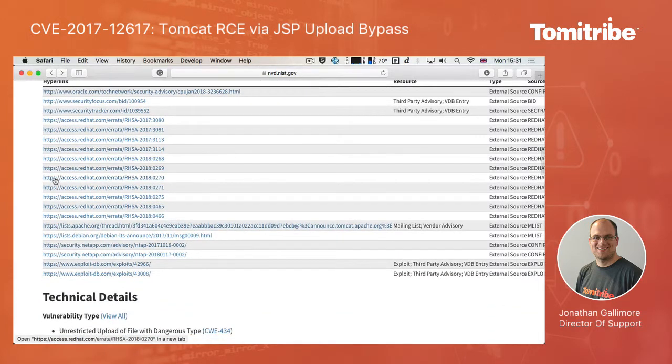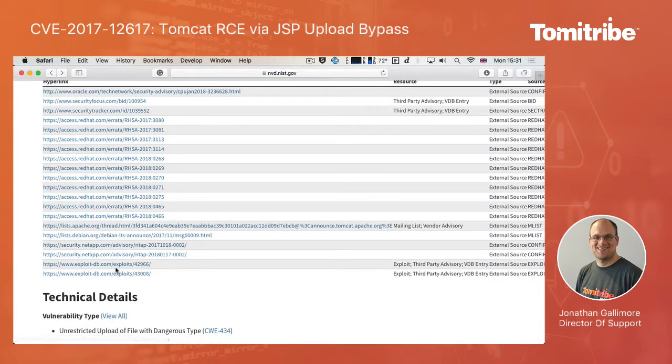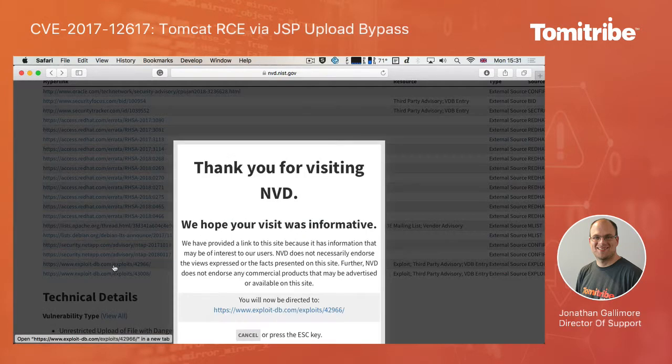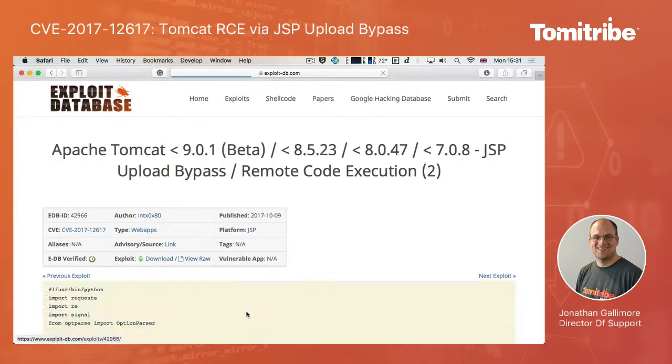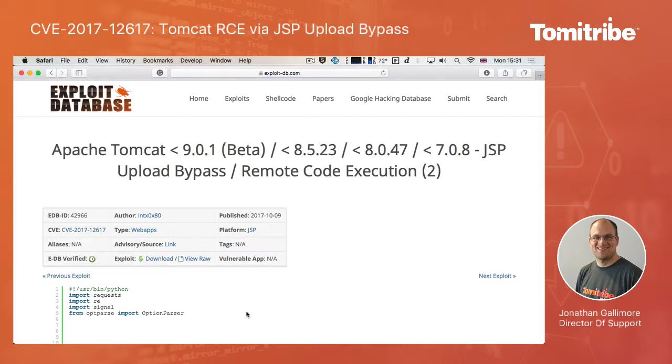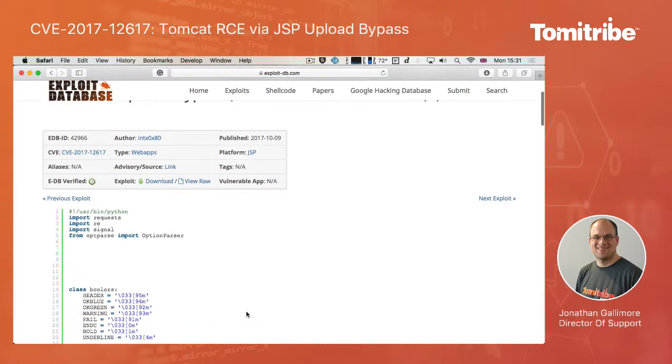And in the case of this particular vulnerability, there's actually a link to a site called exploitdb.com here, which has a Python script that we can actually execute against a Tomcat server to see if it's vulnerable or not. If you are going to use this script, please do ensure that you have permission from whoever is running the Tomcat server that you're going to point it at.